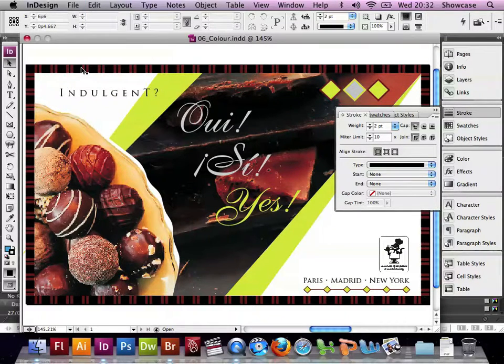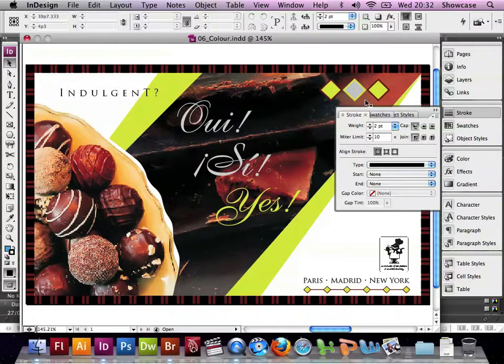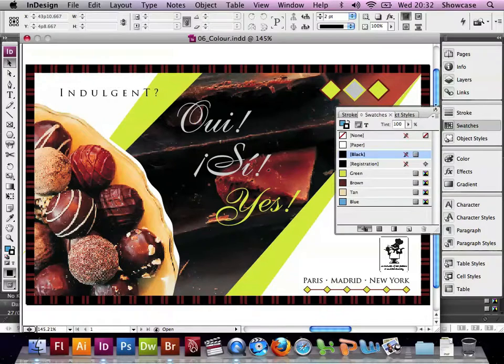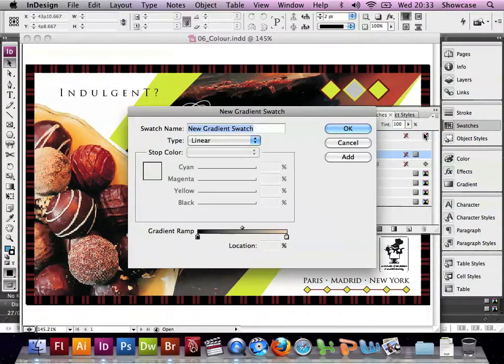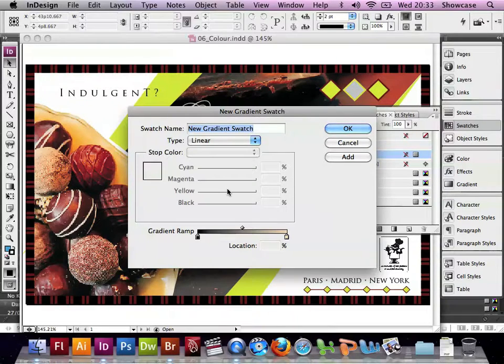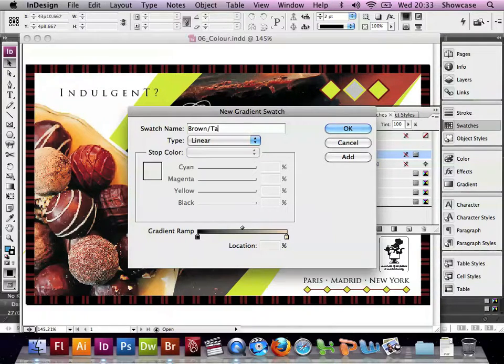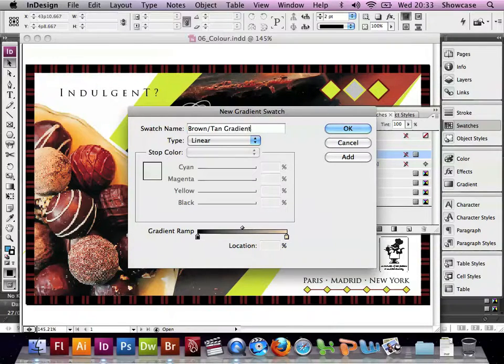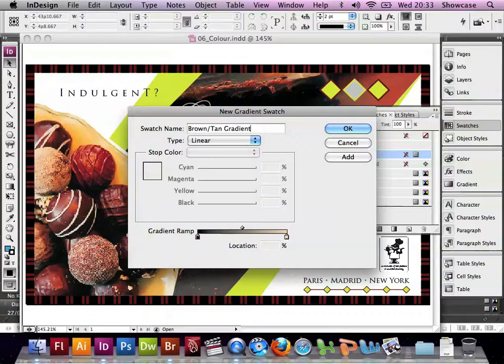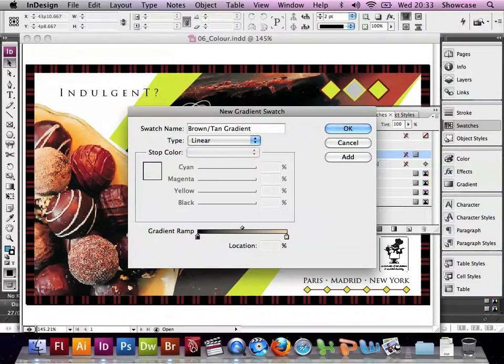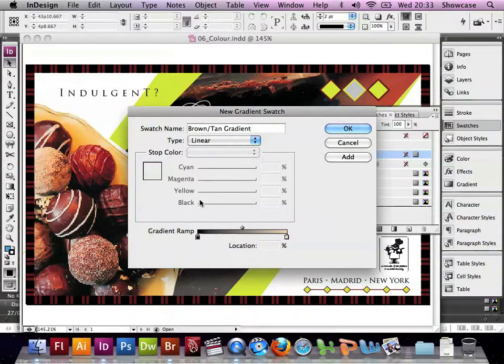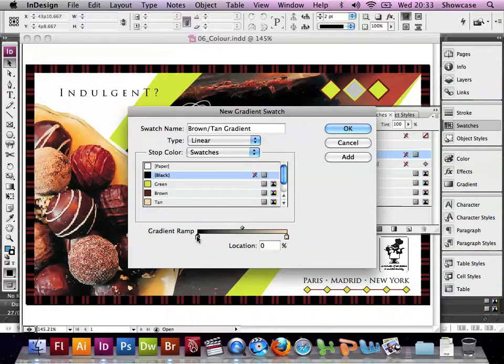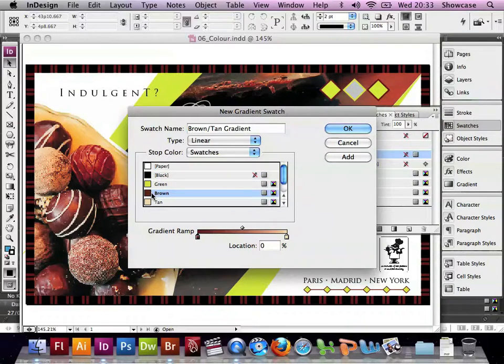And now do some work with gradients. So in the Swatches palette again, we can choose New Gradient Swatch. Now we can give it a name based on the colours that we are planning to use. So if we choose Brown/Tan Gradient, we can click on the left hand marker. We just check that the gradient type is set to Linear and not Radial. Go to the bottom, click on the gradient ramp. The stop colour is set to Swatches, so we choose one of our swatches, we choose Brown.